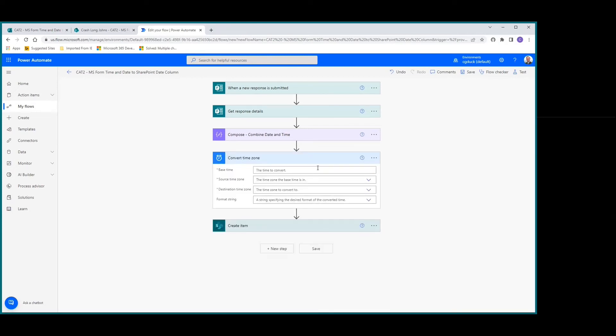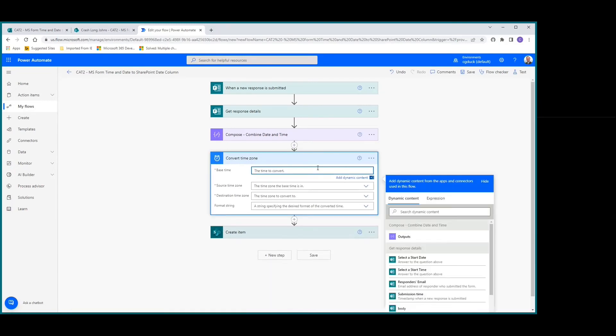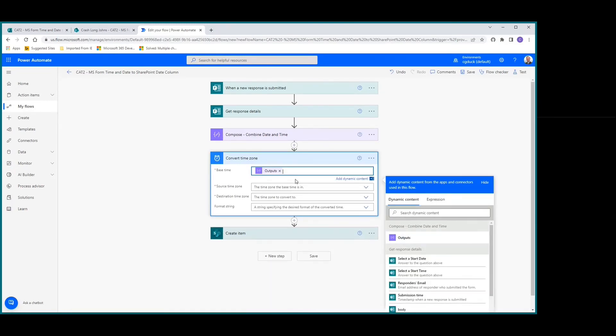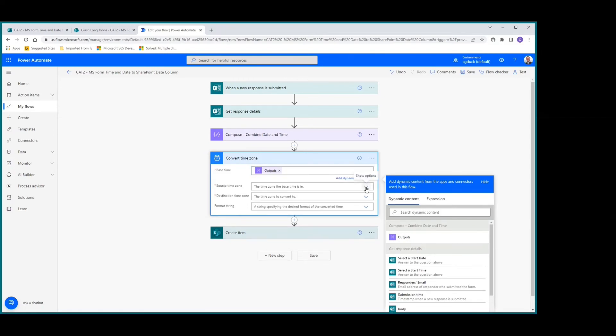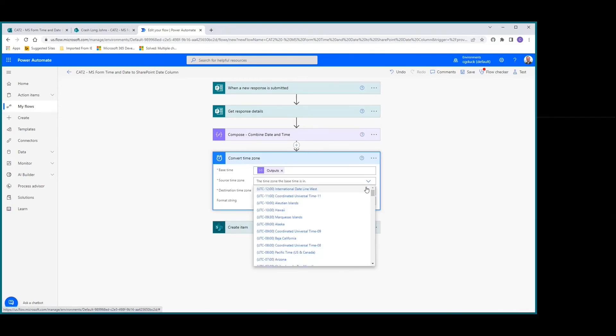The base time is going to be our output from the compose action. Our source time zone is going to be Coordinated Universal Time minus 8.